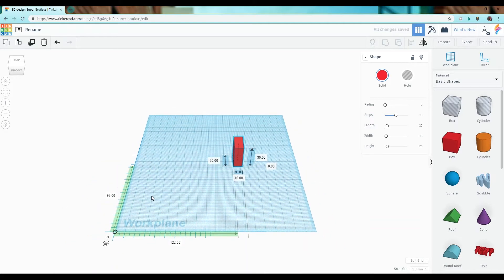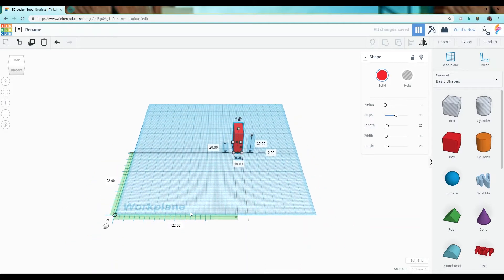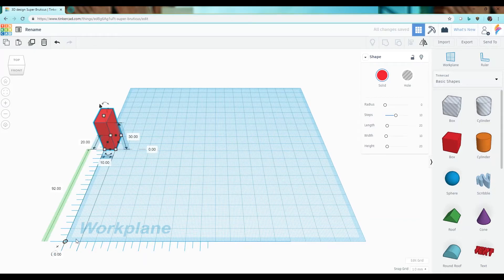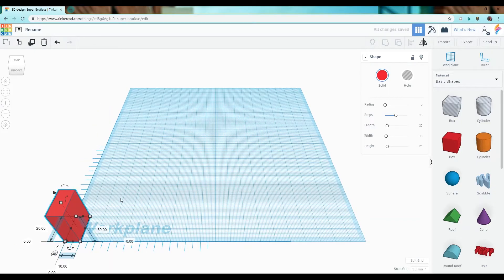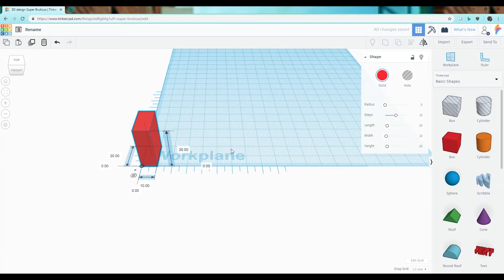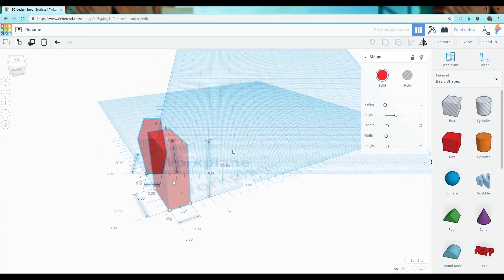You can also adjust the location of the object using the ruler. So if I wanted this to be at my corner here I can simply change these to zero so that the object moves to that corner.